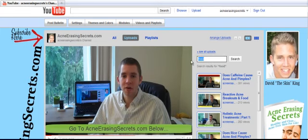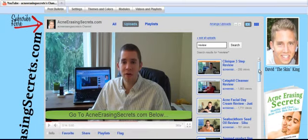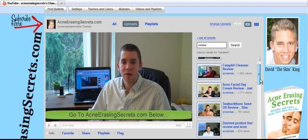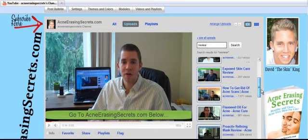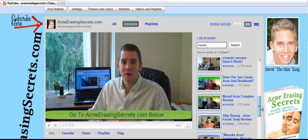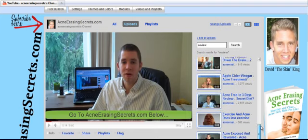If you type in "review," you can see what reviews I did — what products I reviewed, which ones I recommended or didn't recommend. Some of these I didn't recommend, some I did. So if you click review, you can see what I recommend you don't use and you can see the recommendations that I do make. That will help you make better decisions about what products to use and what products not to use.